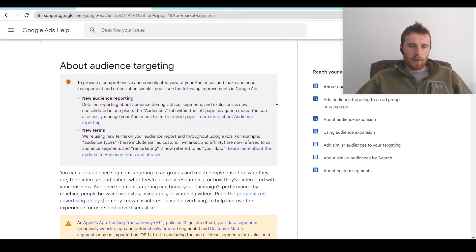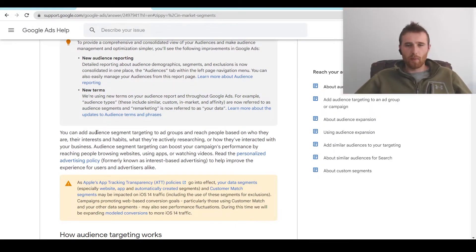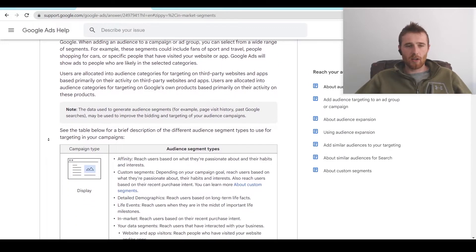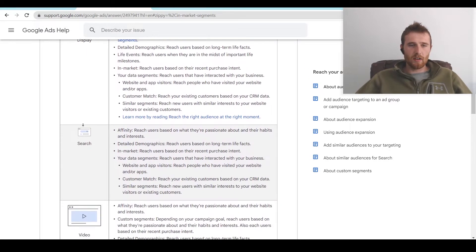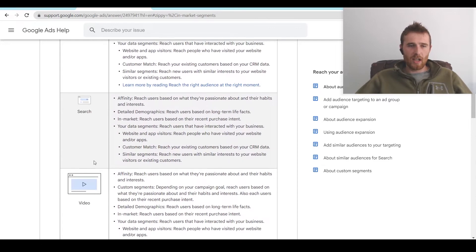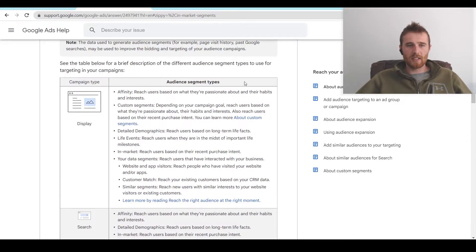So what is an audience segment? Essentially, an audience segment defined by Google is targeting people based on who they are, their interests, their habits, what they're actively researching, and how they've interacted with your business in the past. Depending on the campaign you're running, there are a whole bunch of different ways you can target your audiences — display campaigns, search campaigns, video campaigns — and in each of these you have a lot of ability to target specific segments.